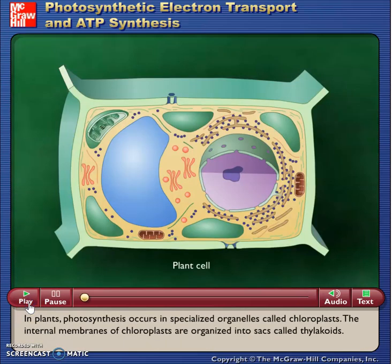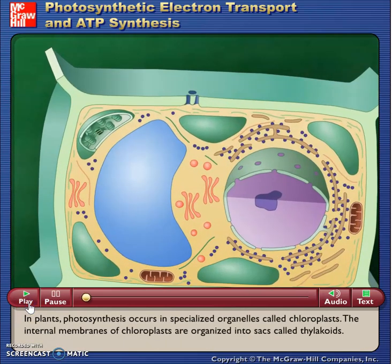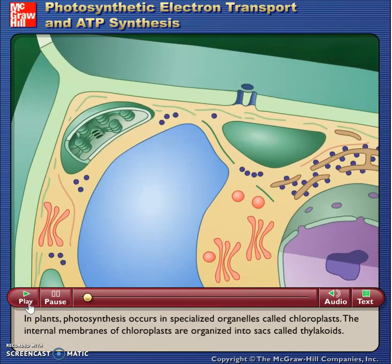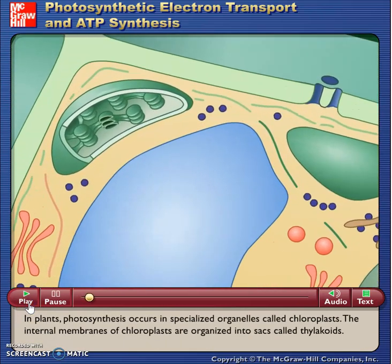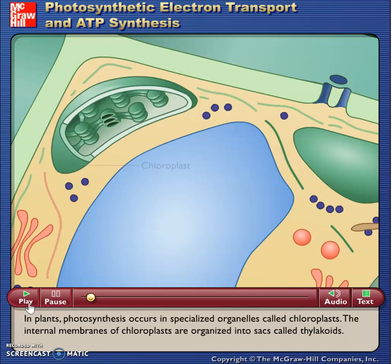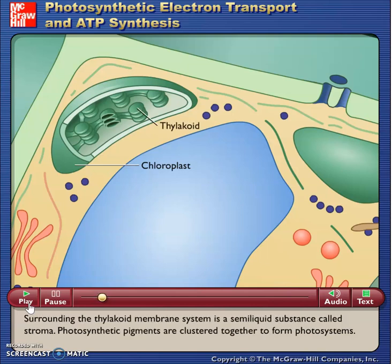In plants, photosynthesis occurs in specialized organelles called chloroplasts. The internal membranes of chloroplasts are organized into sacs called thylakoids. Surrounding the thylakoid membrane system is a semi-liquid substance called stroma.